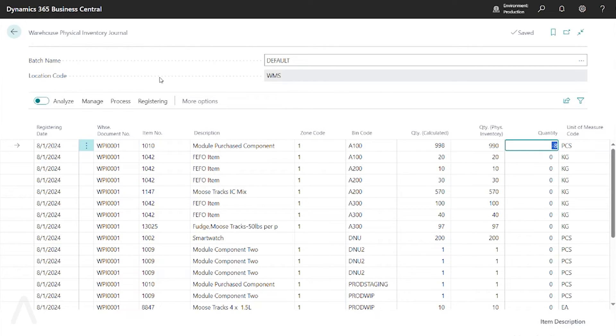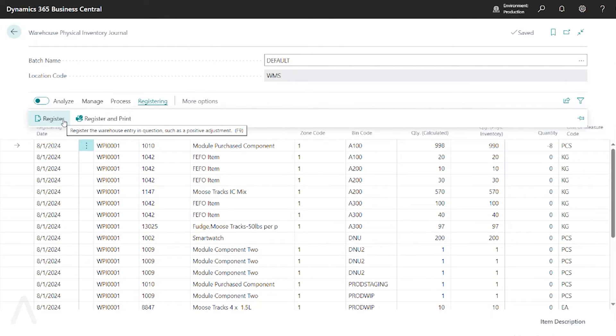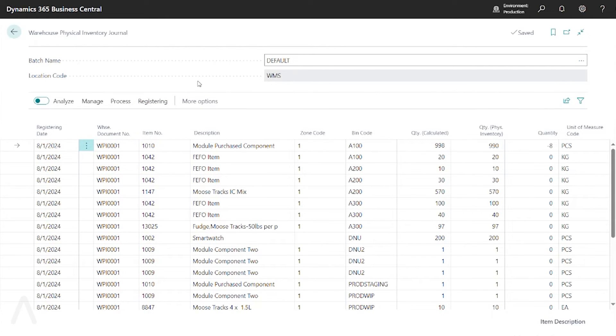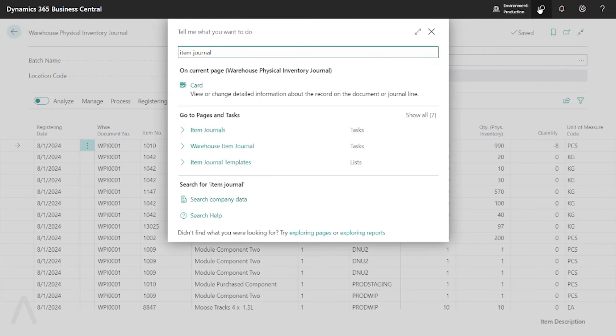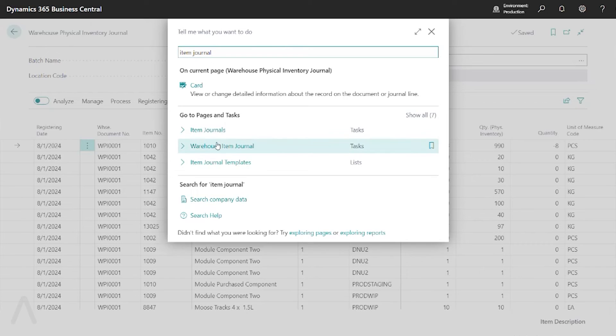When you've made all of your entries, you go to registering and register. After you register, make sure that you go to the item journal because my warehouse physical inventory journal is just making the adjustments in my warehouse ledger entries.